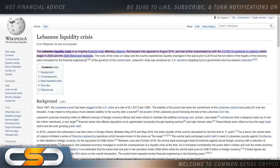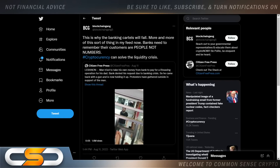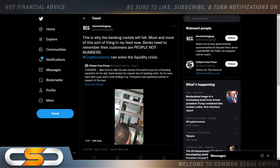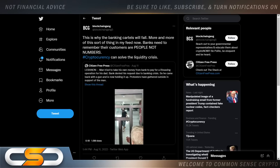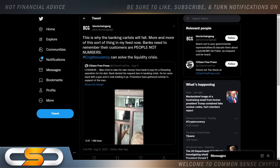The Lebanese liquidity crisis — this can come to a town near you very soon. It's an ongoing financial crisis affecting Lebanon that became fully apparent in August 2019 and was further exacerbated by both the COVID-19 pandemic and the 2020 Beirut port explosion. The roots of the crisis run deep. This is why the banking cartels will fall. Banks need to remember their customers are people, not numbers. This is where a guy tried to take his own money from the bank, they wouldn't allow him to, so he showed back up with a gun. This can happen anywhere.